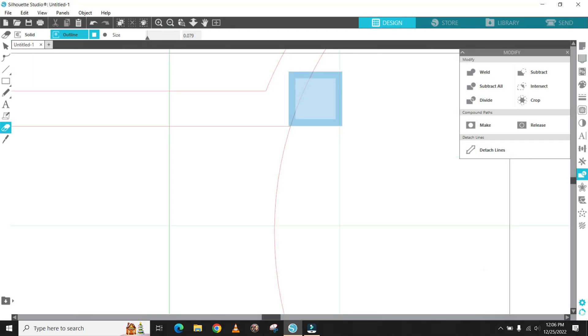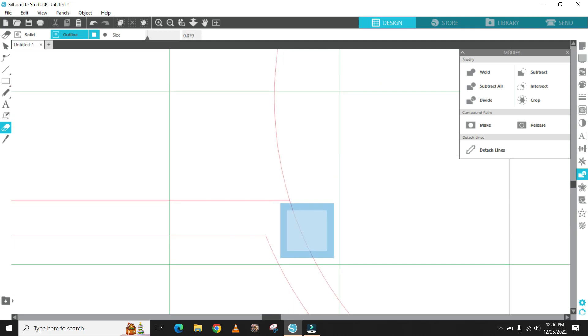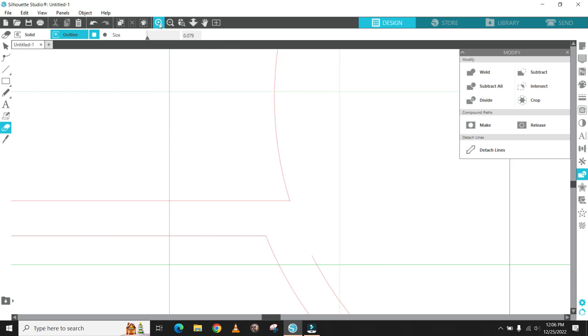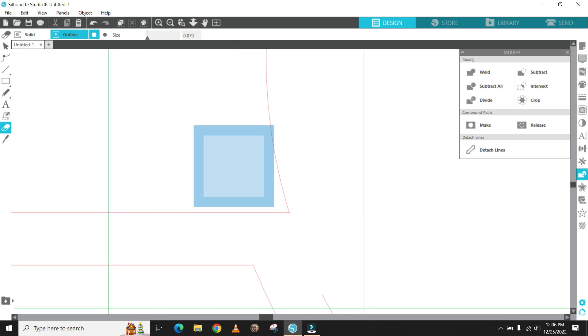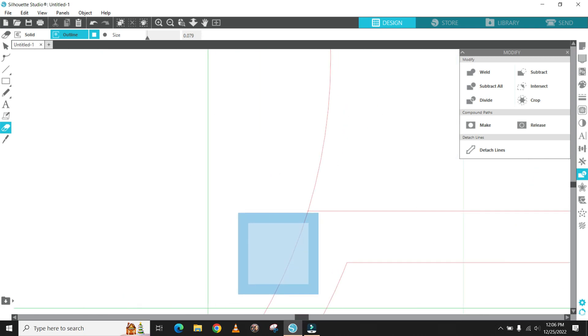Grab the eraser tool and we're going to remove the unwanted portion of the inner circle. I start with the intersecting portions of the circle that come in contact with the rectangle and erase those corners out and then I'll take out the rest of the circle.